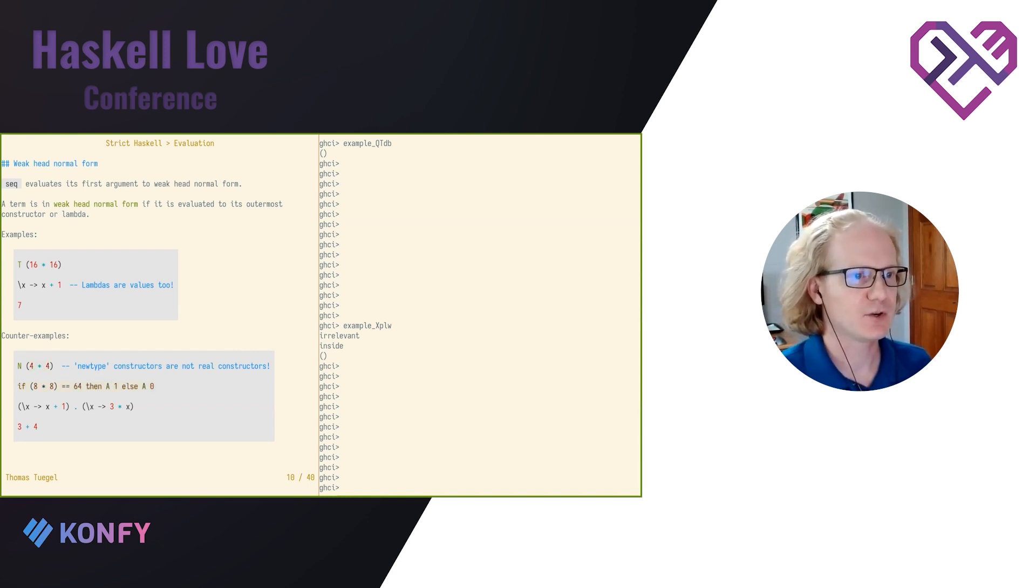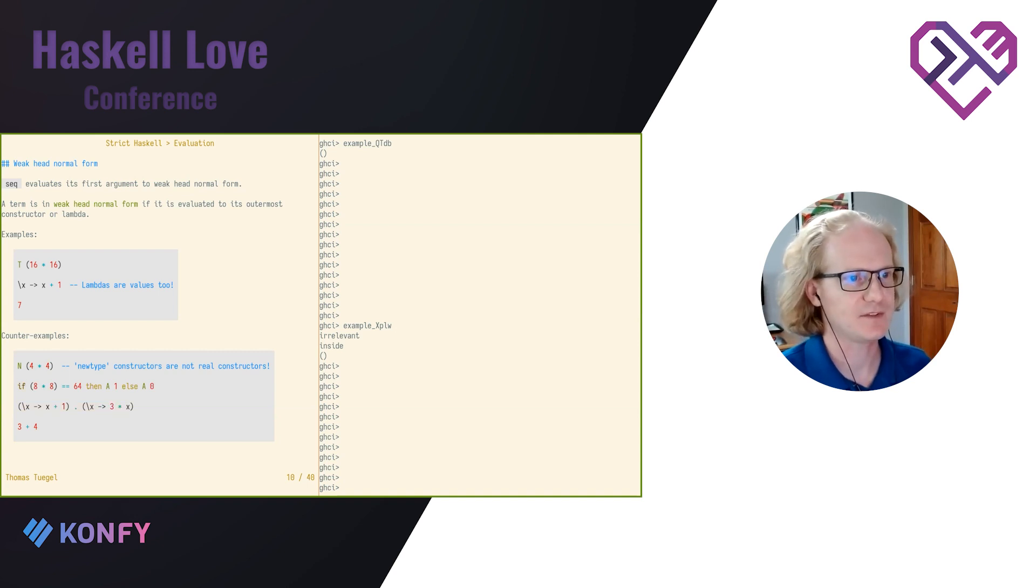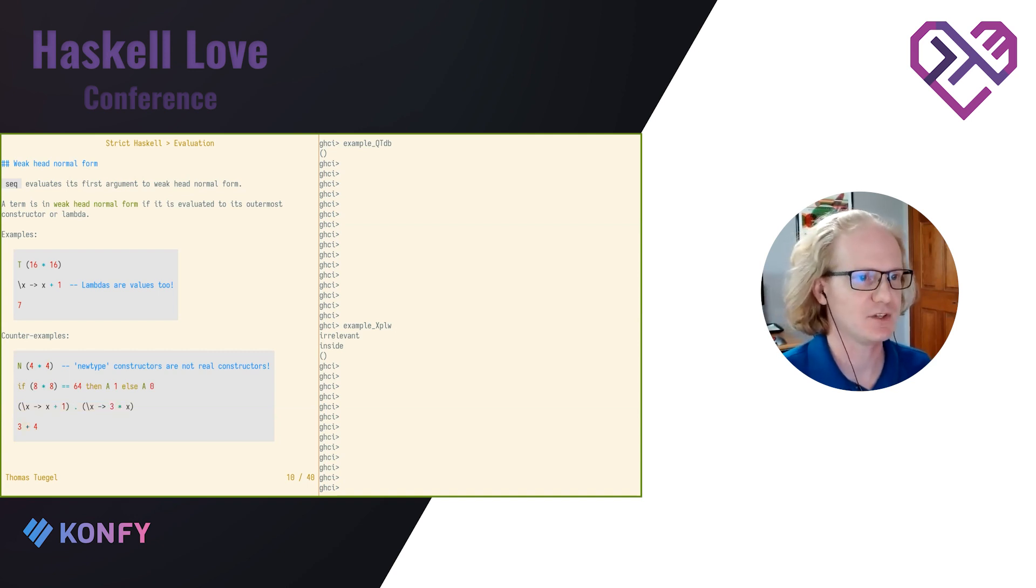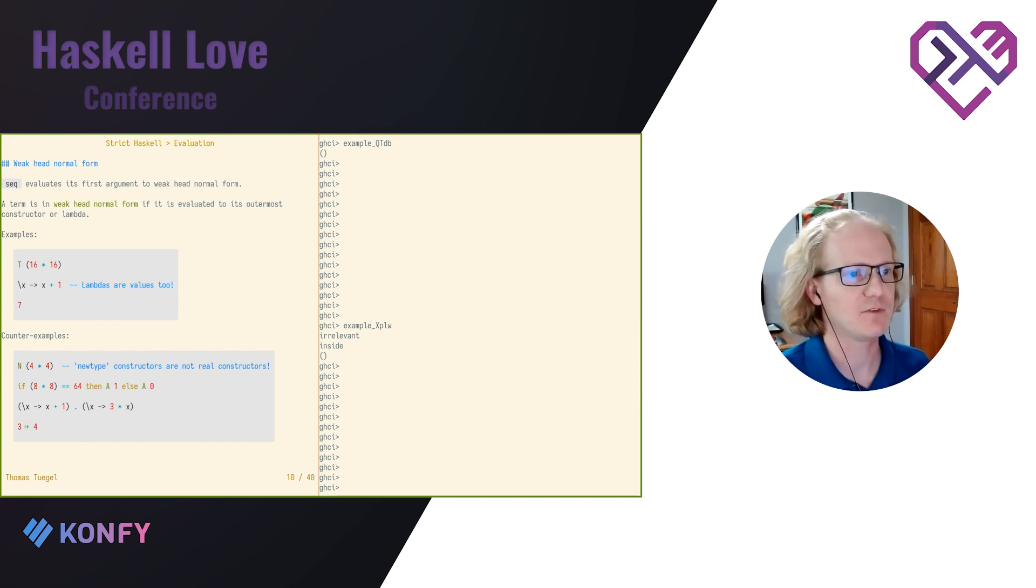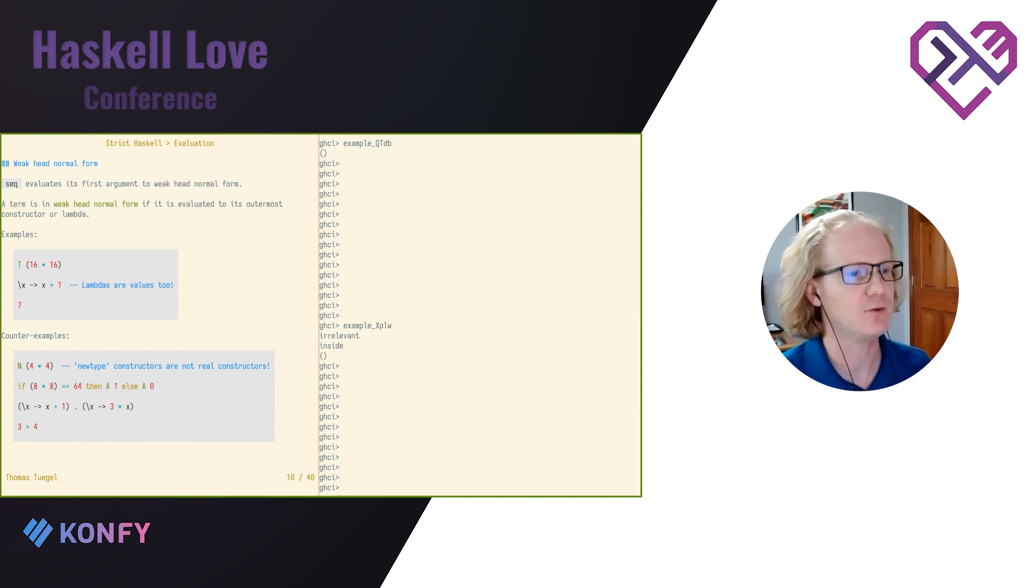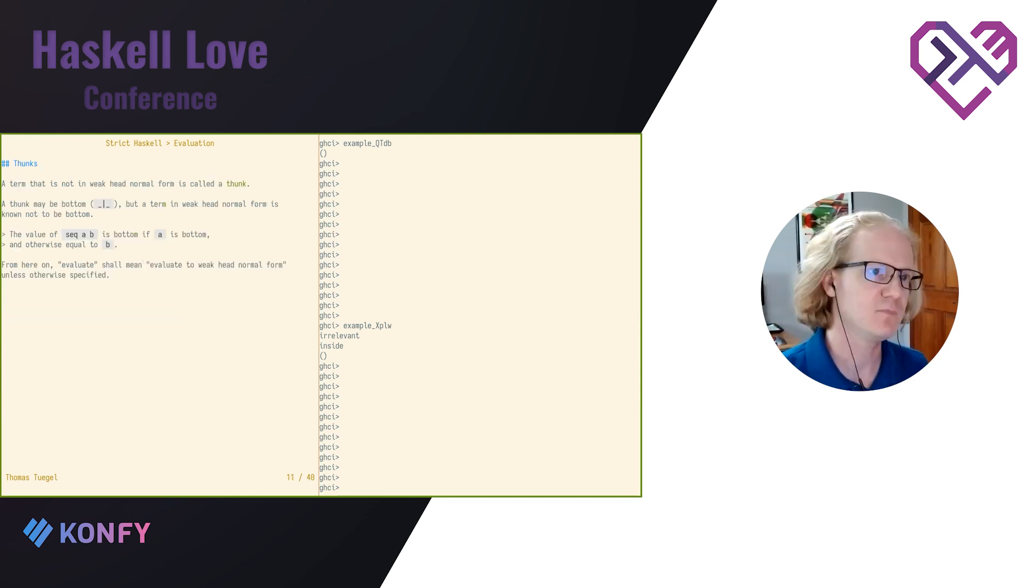Here's some things that are not in weak head normal form. A new type constructor applied to anything. New type constructors are not real constructors. Remember, they don't exist at runtime. So in order for this term to be in weak head normal form, its argument also has to be in weak head normal form. We also have here just different kinds of functions, right? If is a function. Function composition is a function. Addition is a function. These all have functions at the top, so they're not in weak head normal form.